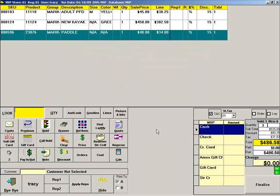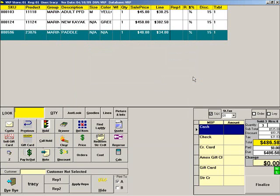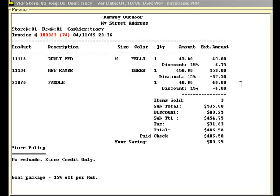You can add a note to the sale by pressing NOTE. Type your note and remember that this note will print on the customer's receipt. When finished, press CONNECT. Then choose the method of payment and finalize the sale. Here is what the receipt looks like — it shows the discount amount for each item, the total discount for the sale, as well as the note that you entered.